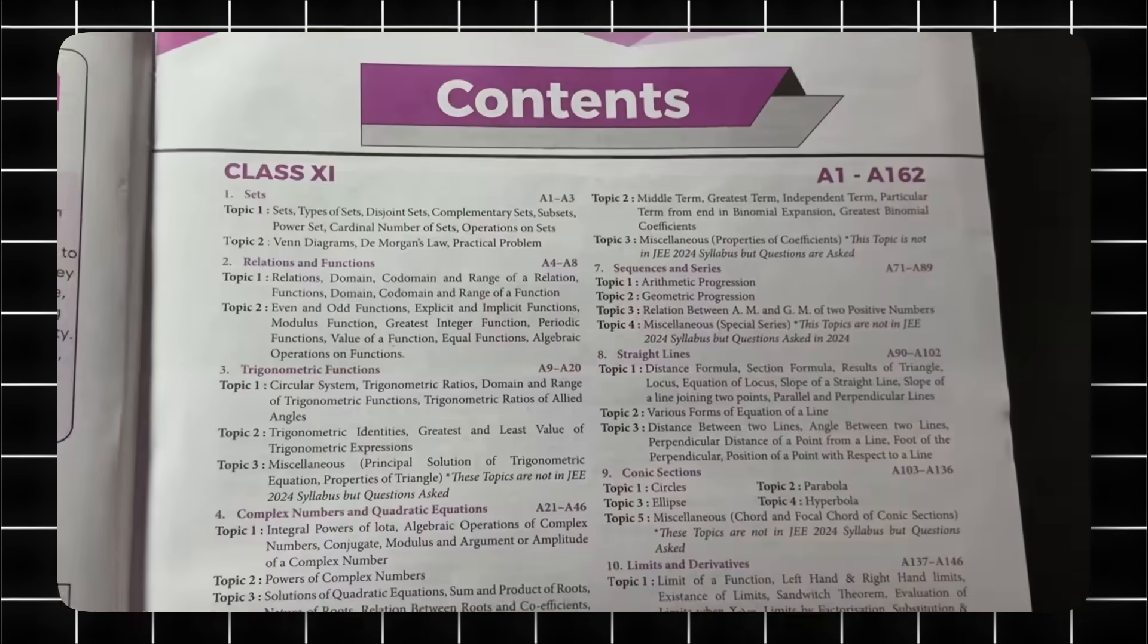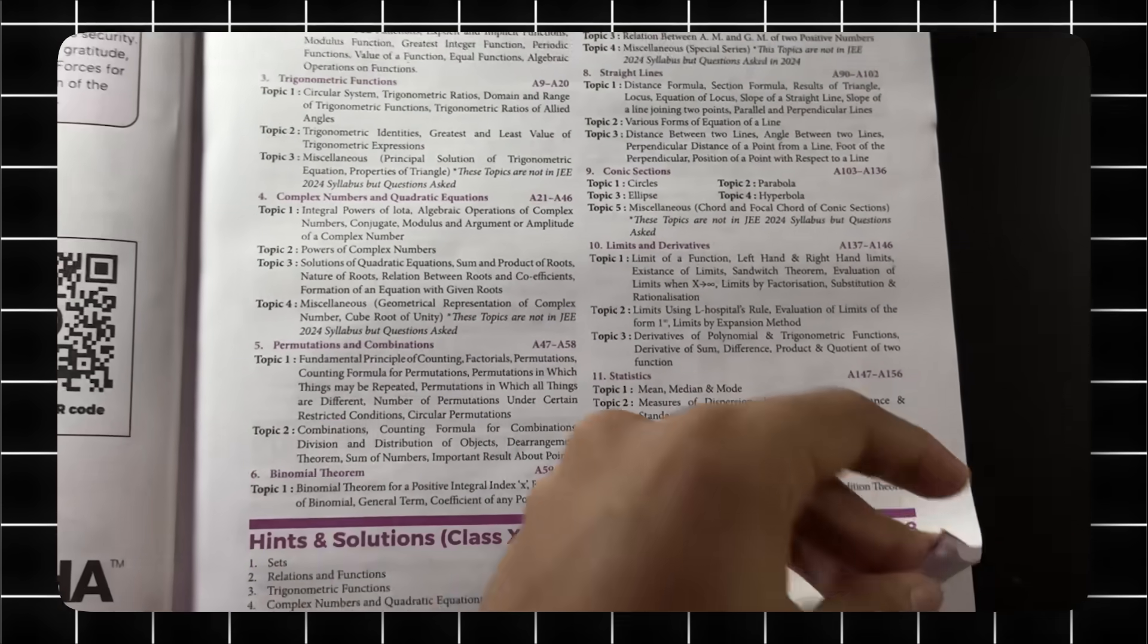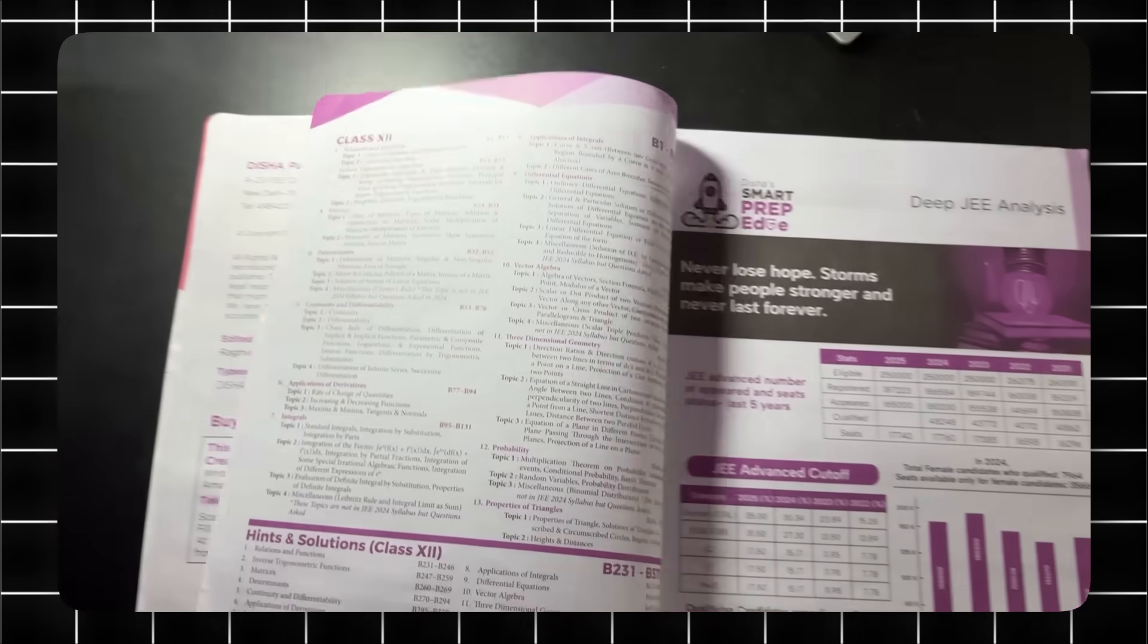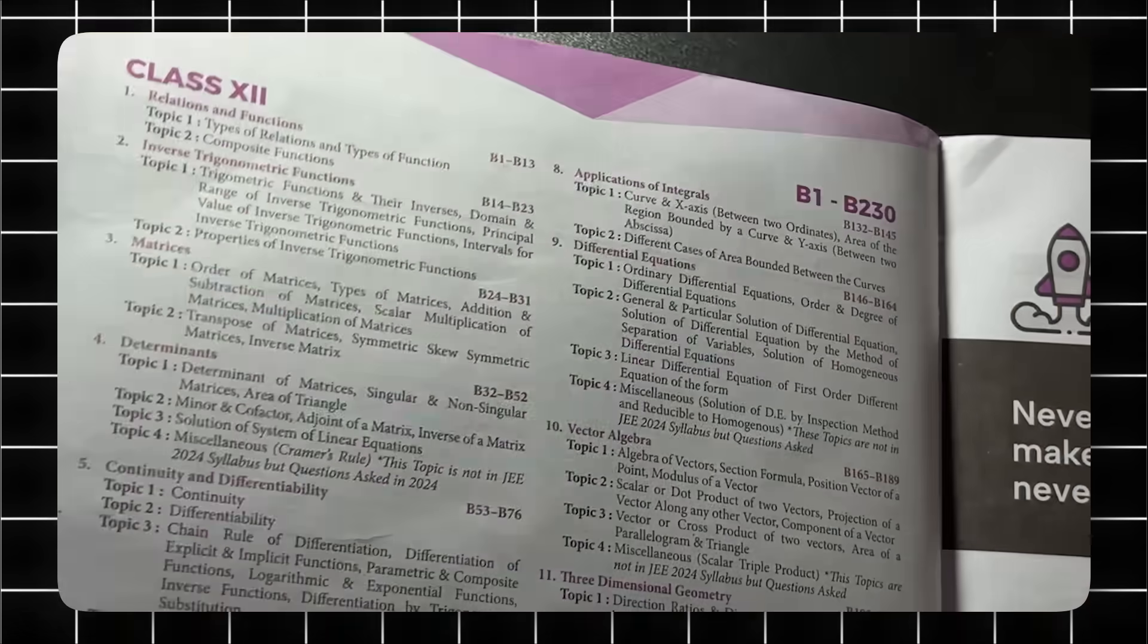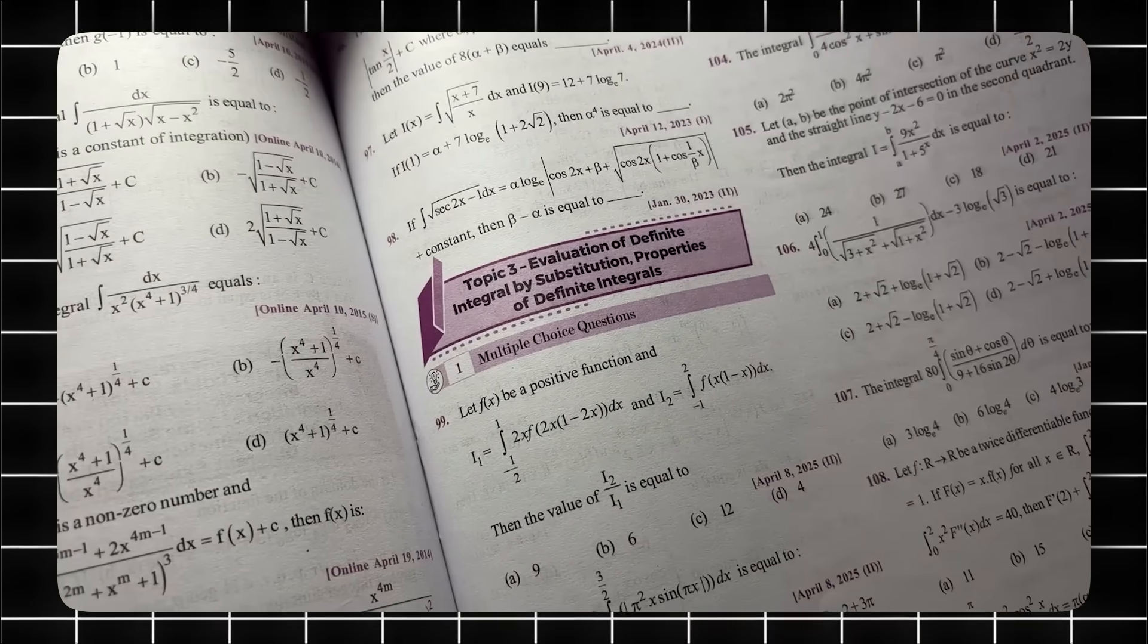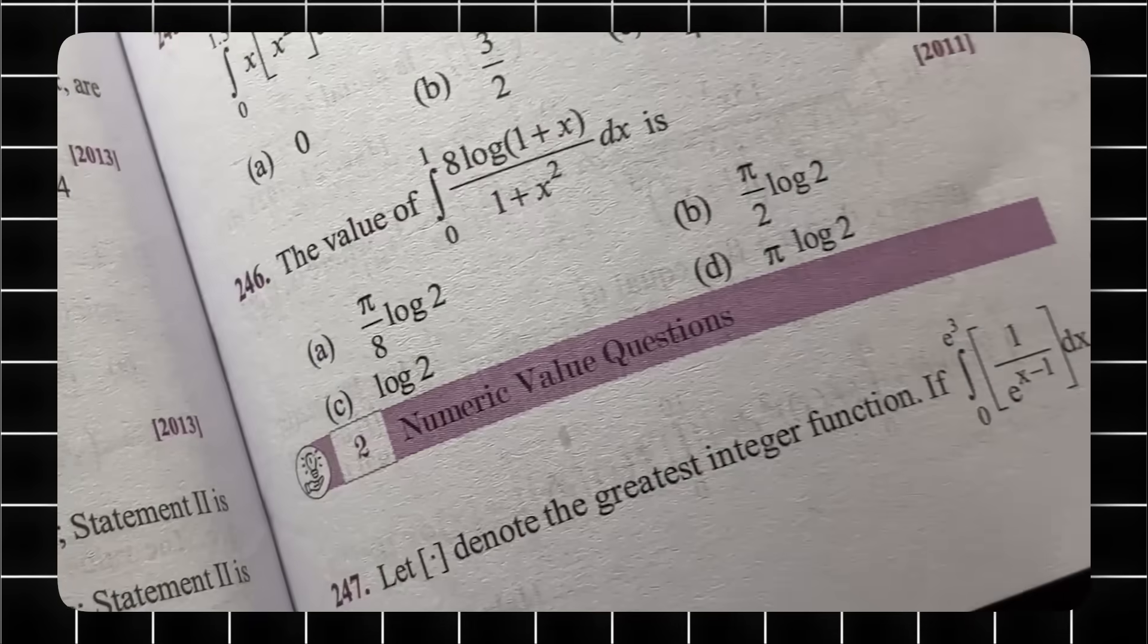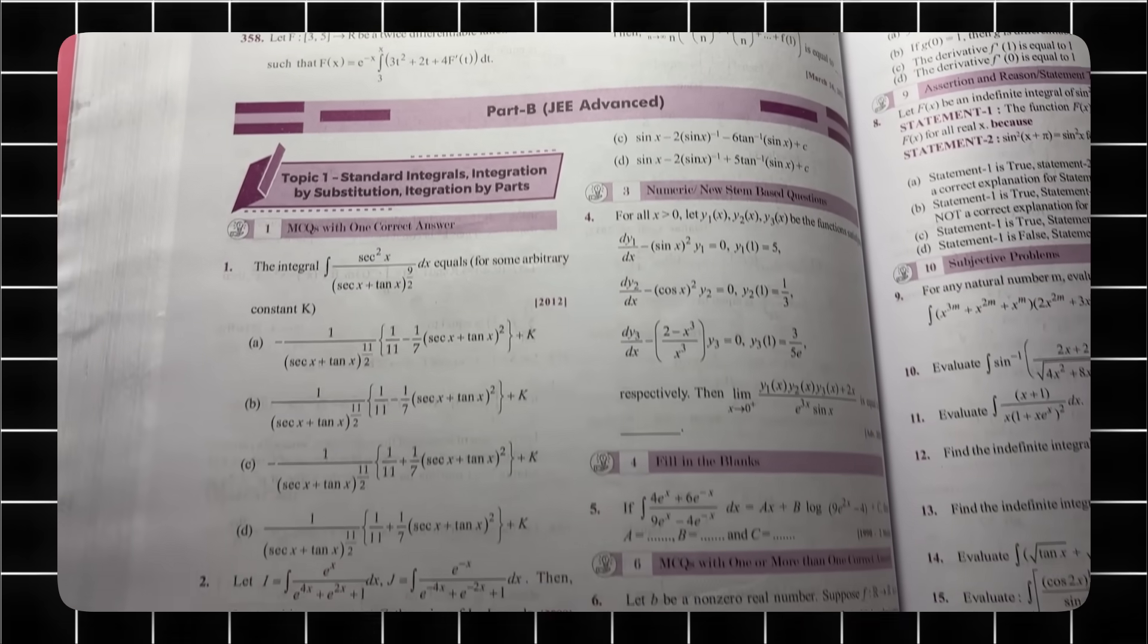The chapter follows the NCERT flow so your prep stays aligned. It also includes the latest 2025 papers, all sessions, and has separate sections for Mains and Advanced within each chapter. For Mains, each topic is divided into MCQs and NVQs, and for Advanced into 10 question types, so you cover everything in the exact exam pattern.